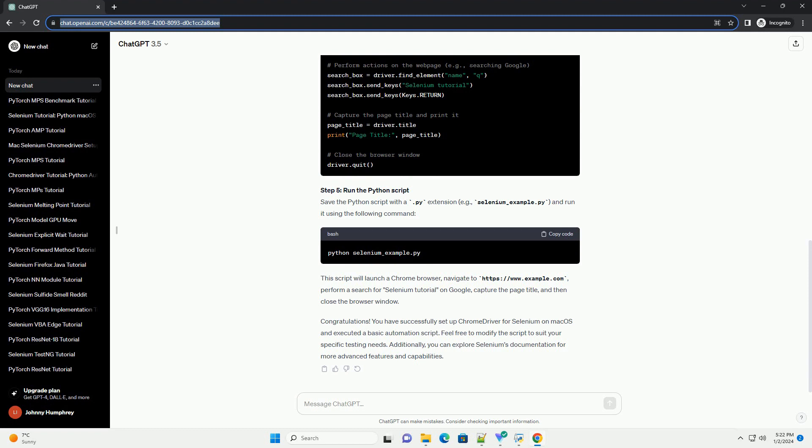Step 3: Install Selenium using PIP. Step 4: Create a Python Script for Selenium Automation.